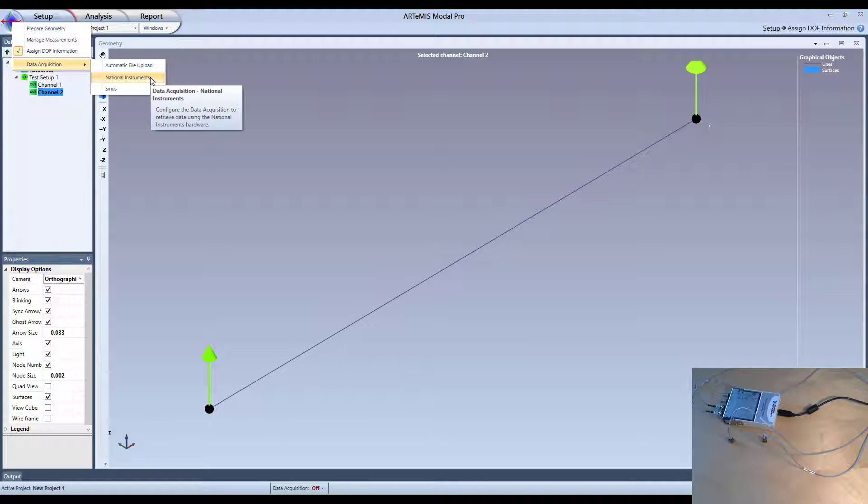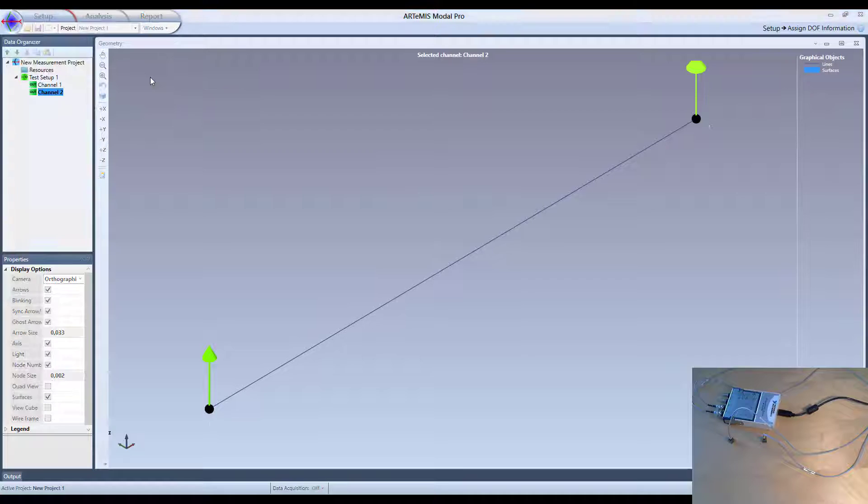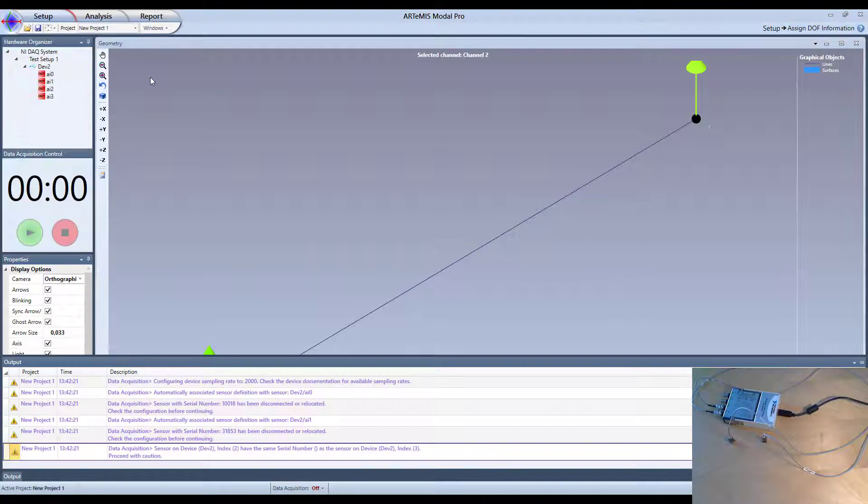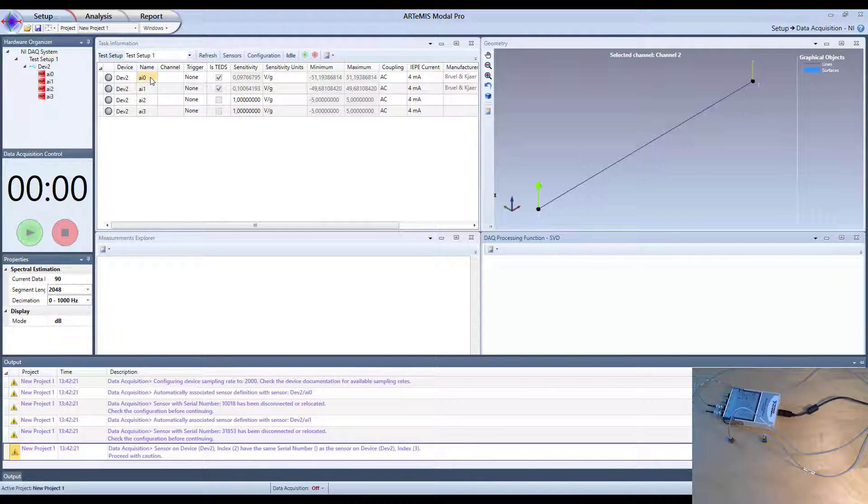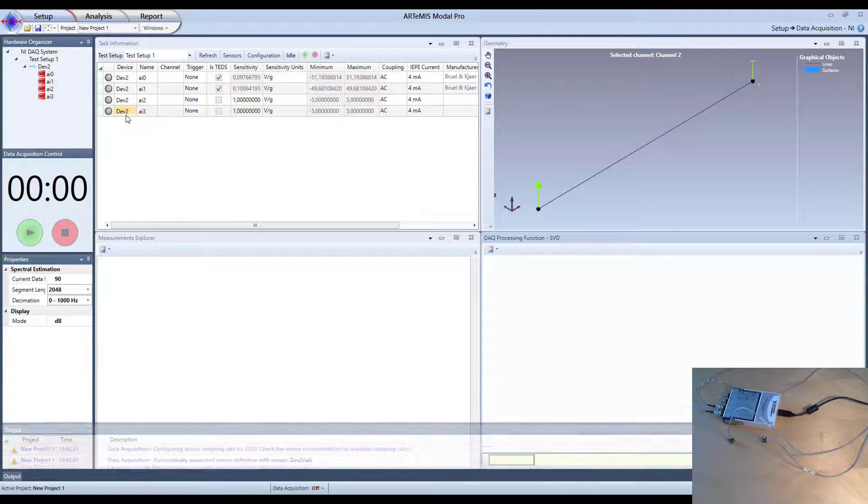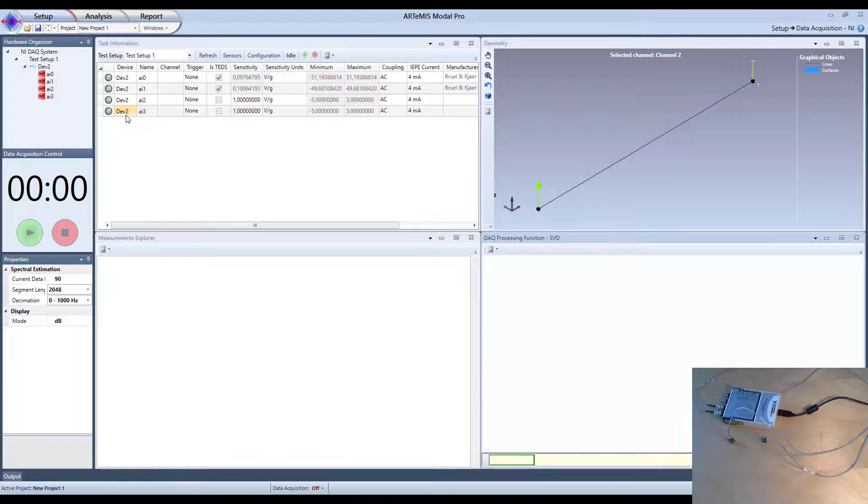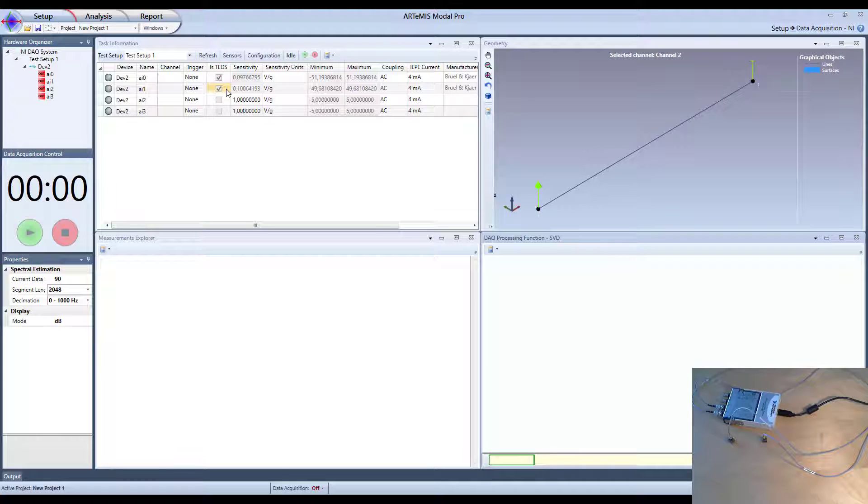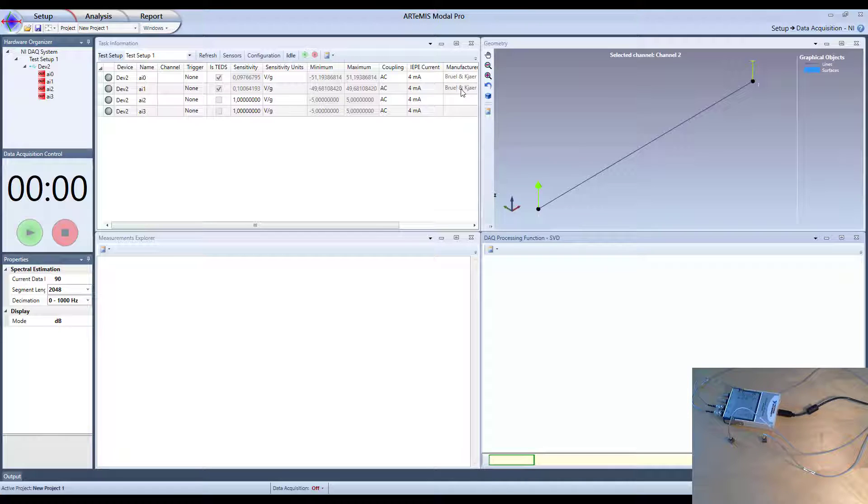And I select it here. I have different options, but I select here under setup, I select National Instruments here. And now it will then detect the instrument that has been connected. And you will see here now that we have these four channels available that we see here in the module. And we can see that already now it has detected that the two first are actually TETS sensors being connected of the Brüel and Kjær type also.